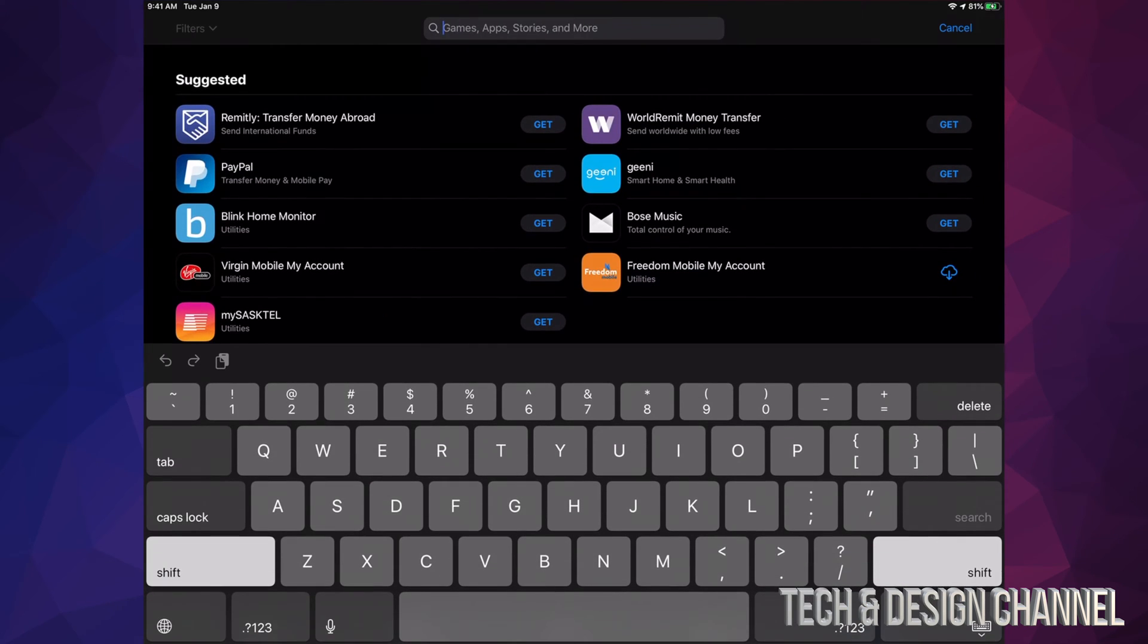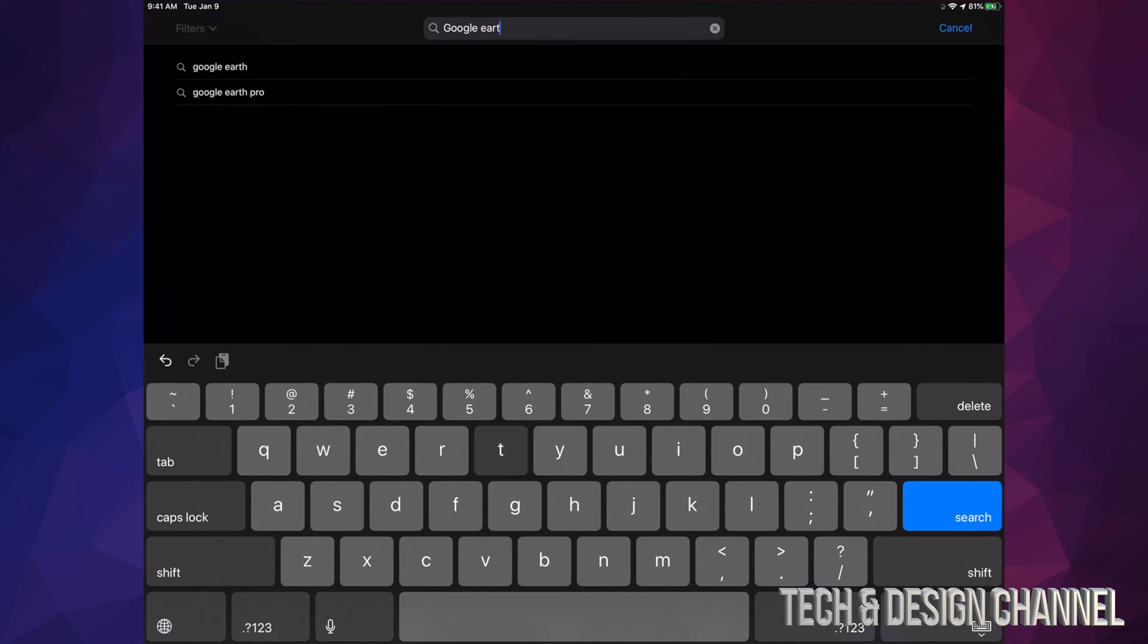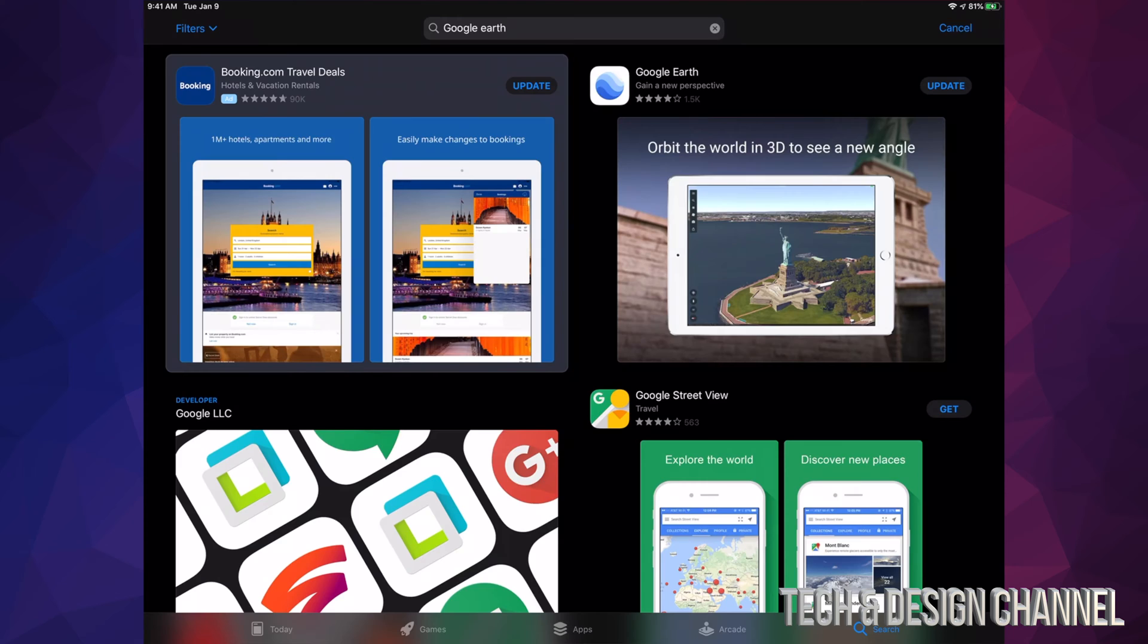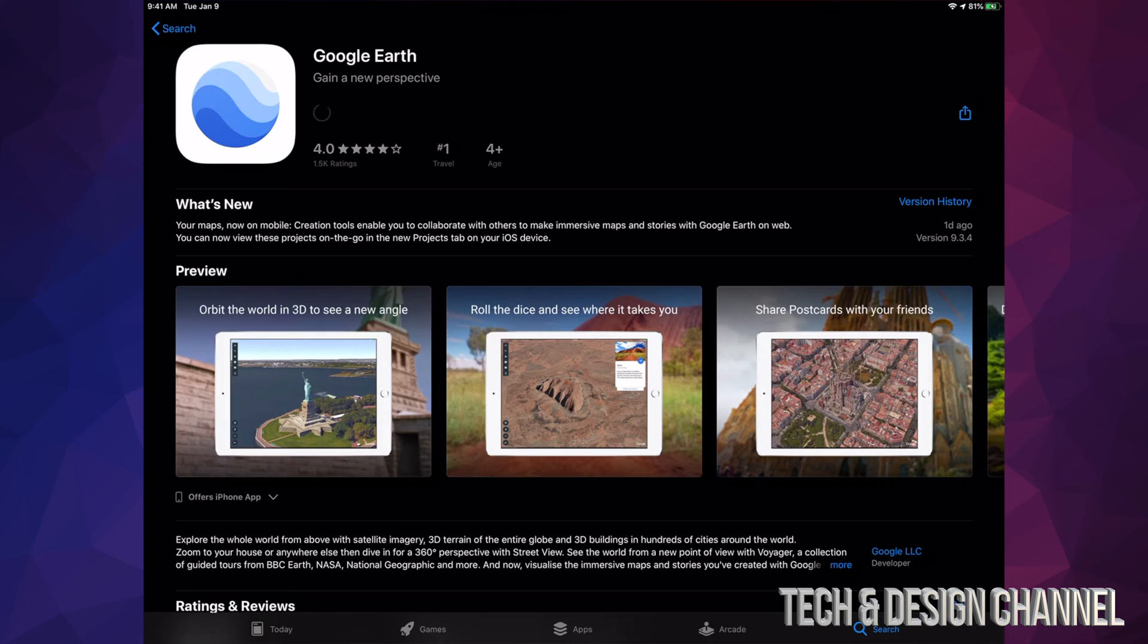Let's say we want to update Google Earth. Right here we can see Google Earth and we can see that it says Update. So right here manually I can go ahead and hit Update. I can do that with any app. If I know there's an app and I don't want to scroll through there and look for it, I can do this instead.